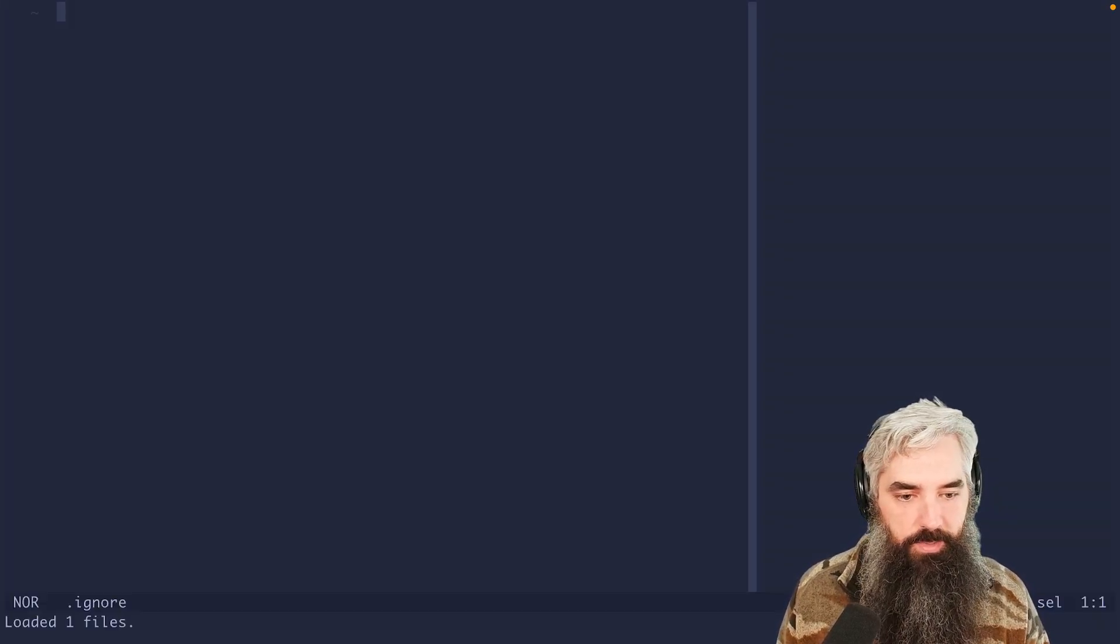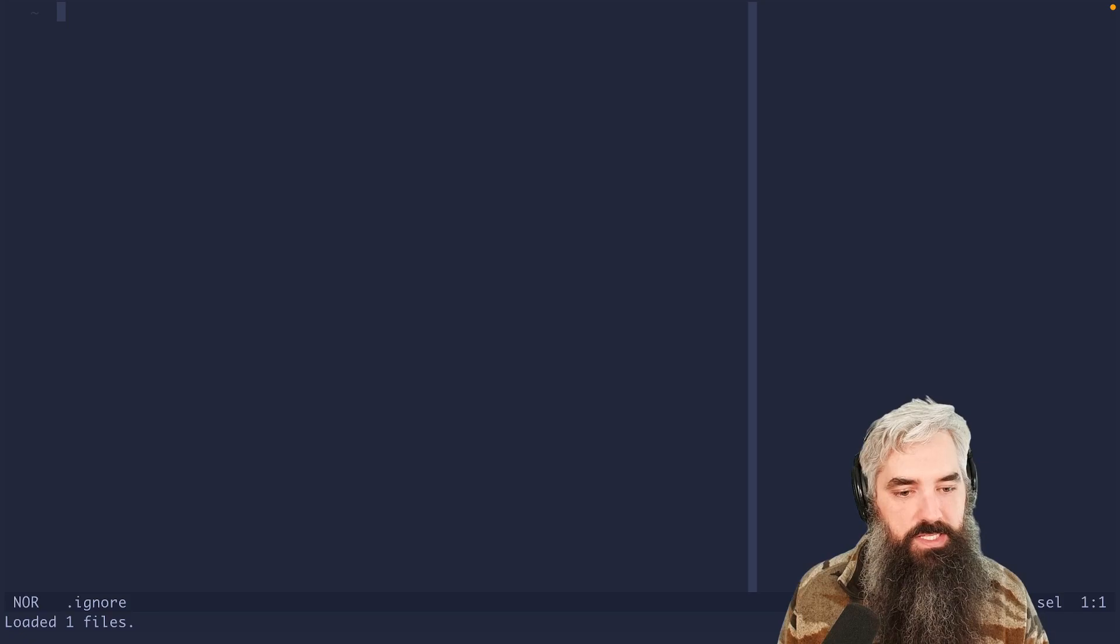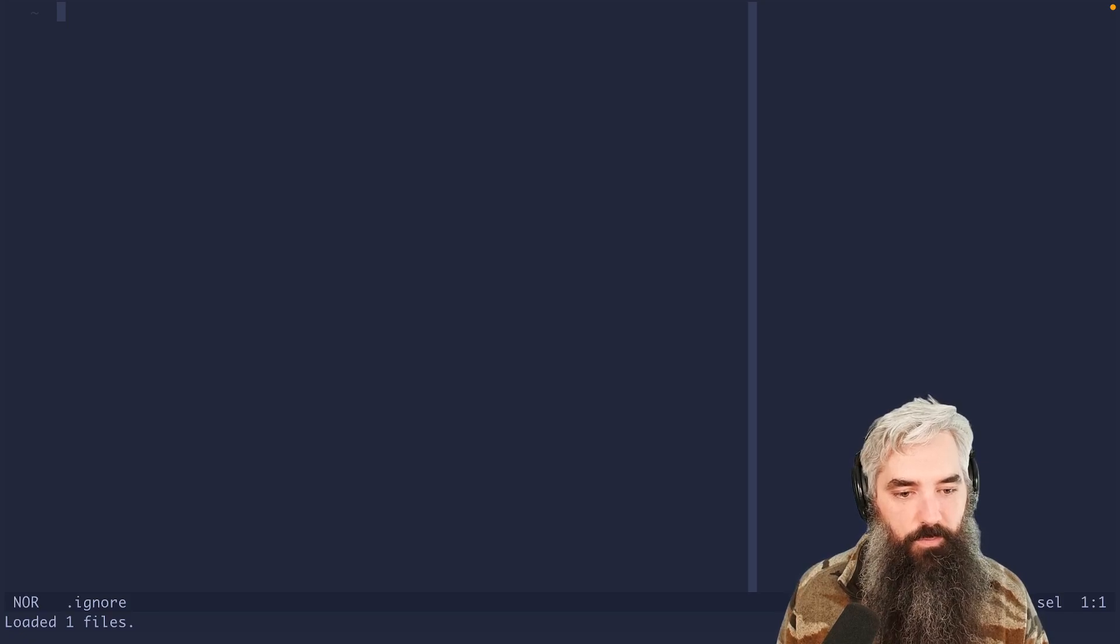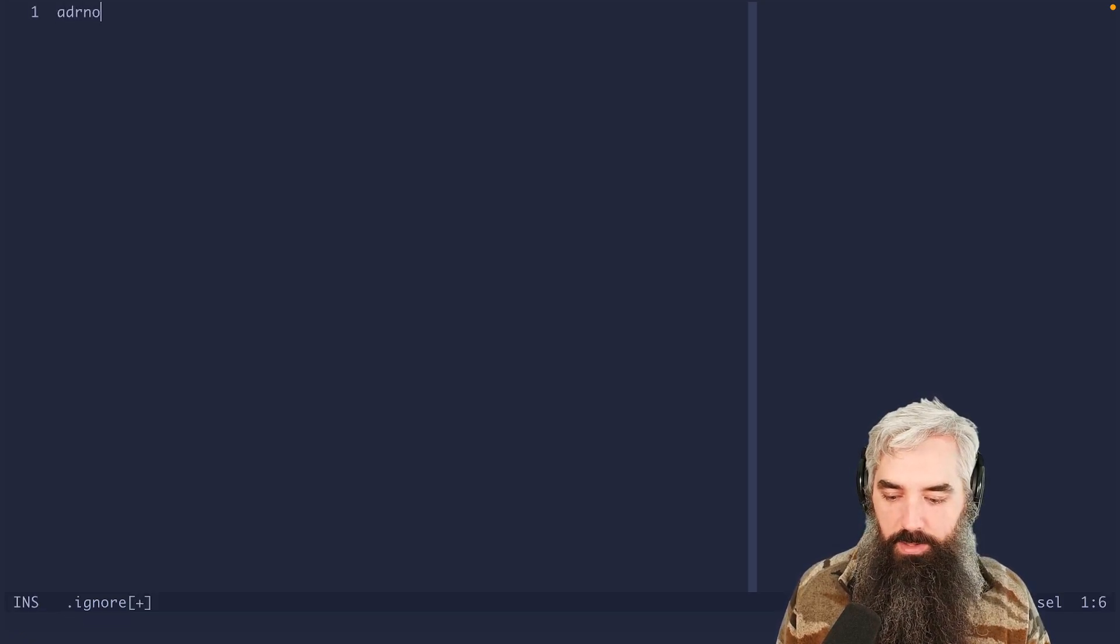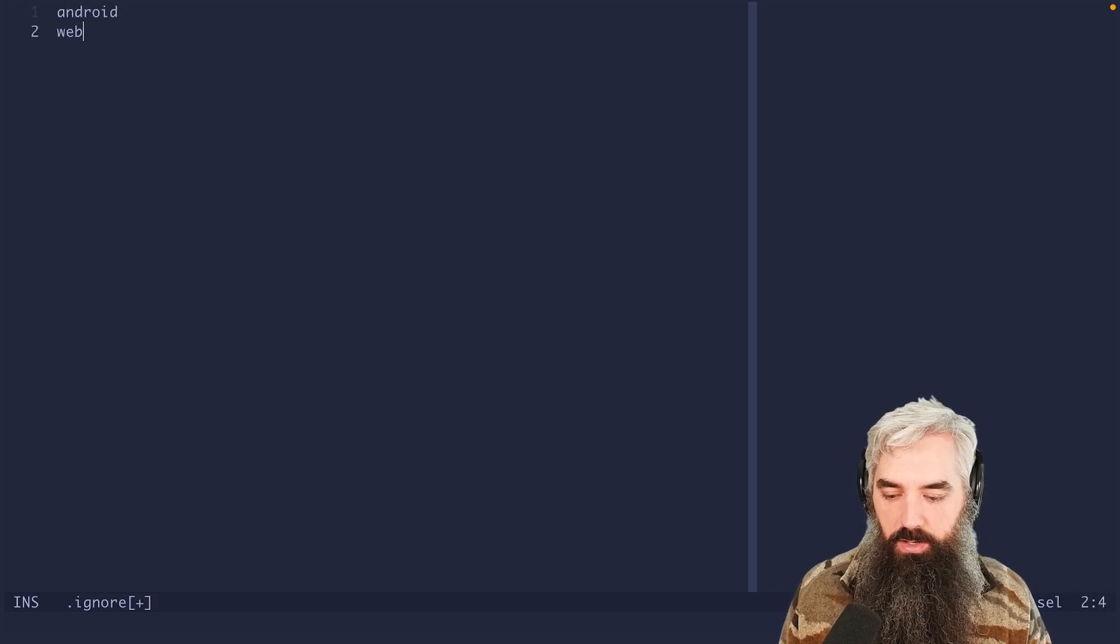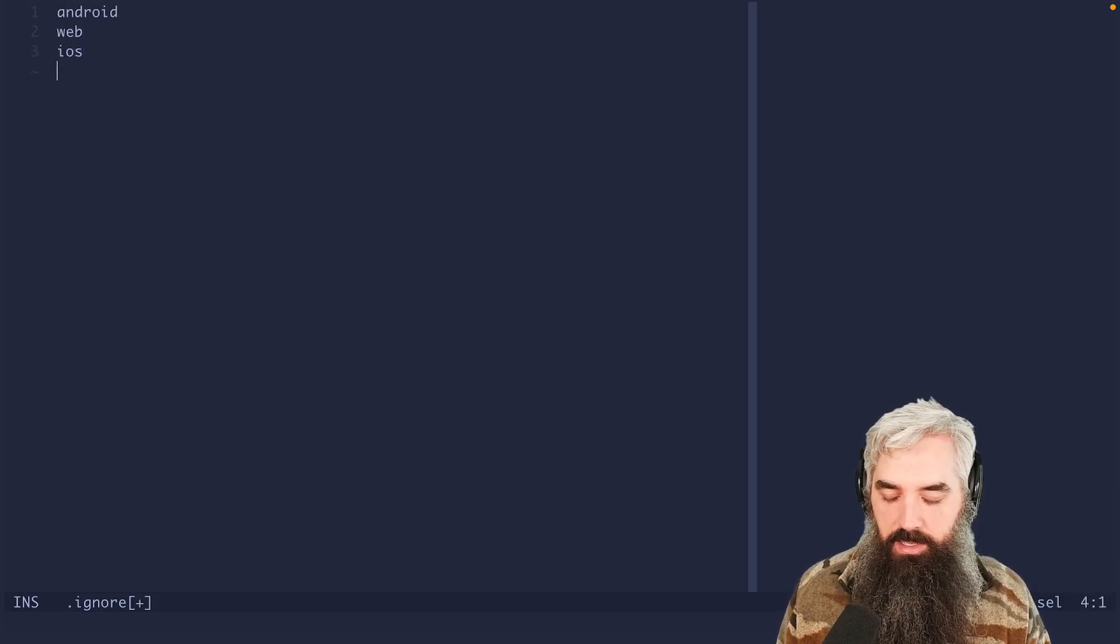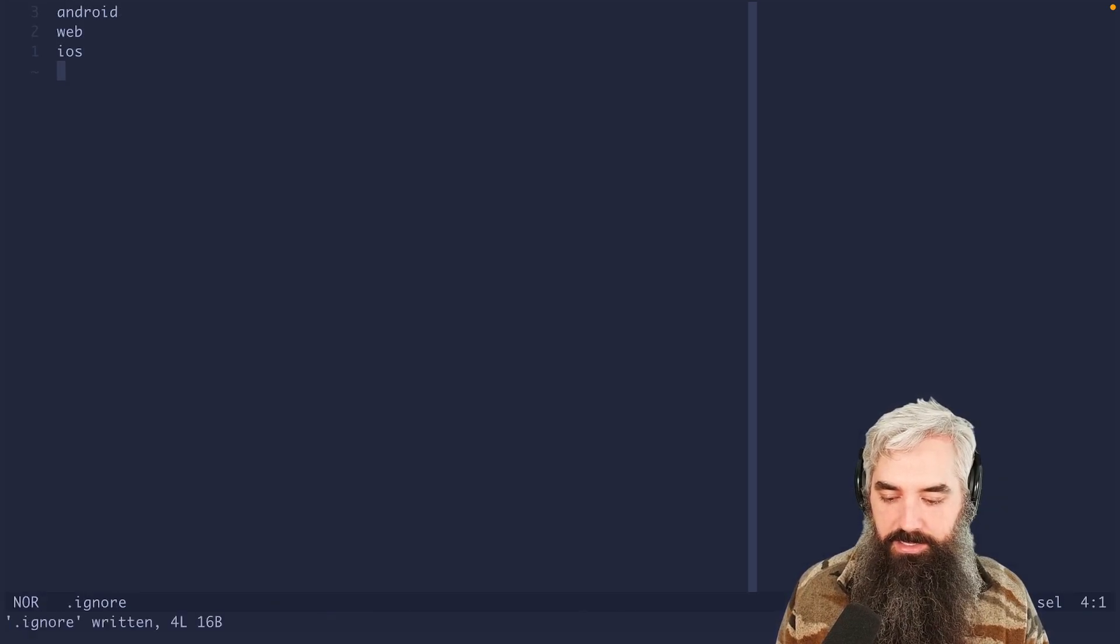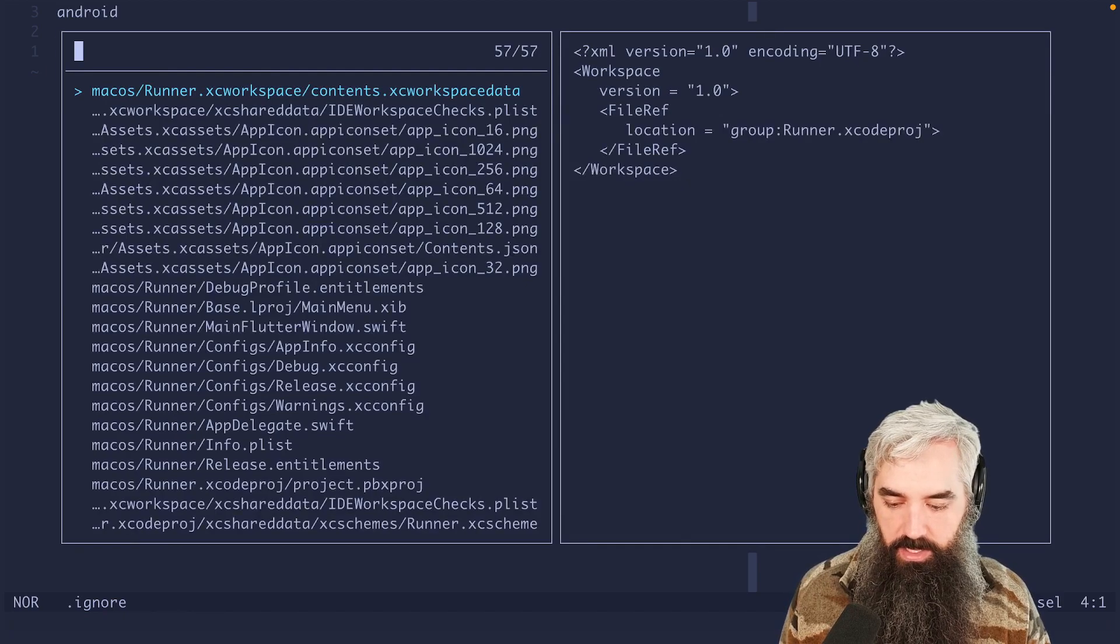And we're gonna come in here, and I already know from experience what folders in here are problematic. So we're gonna come in here, we're gonna do Android, web, iOS, and let's start there and then see what that looks like.